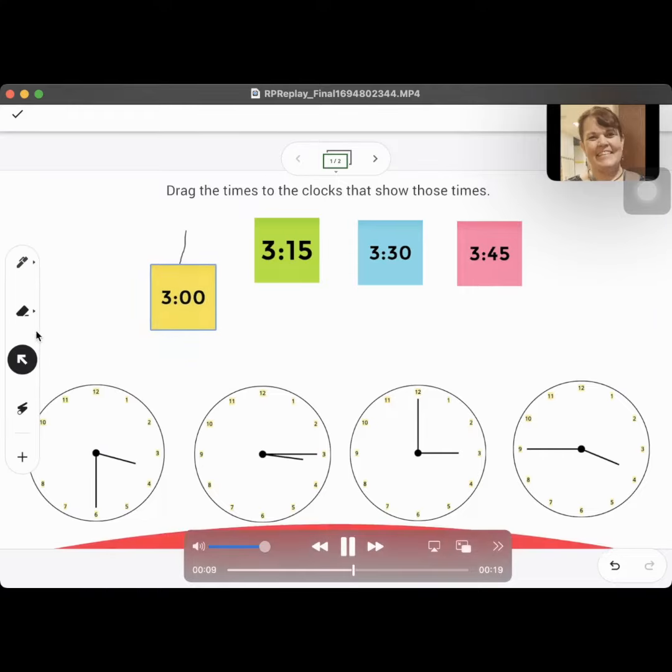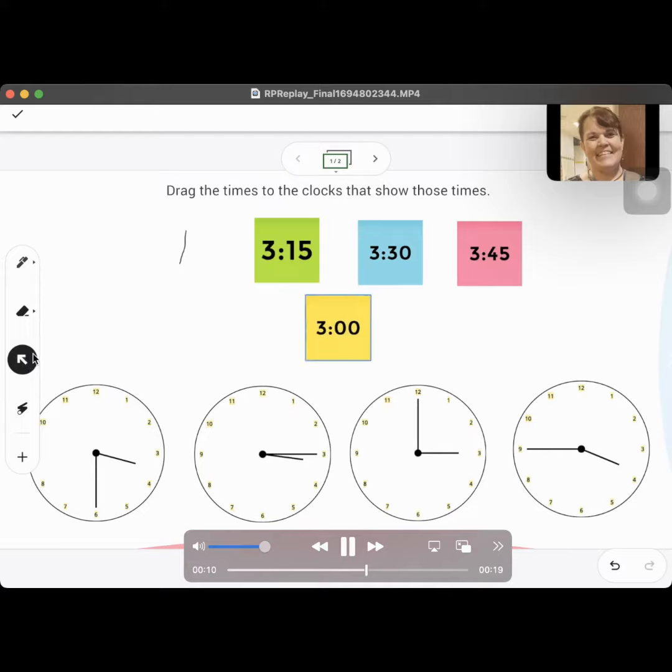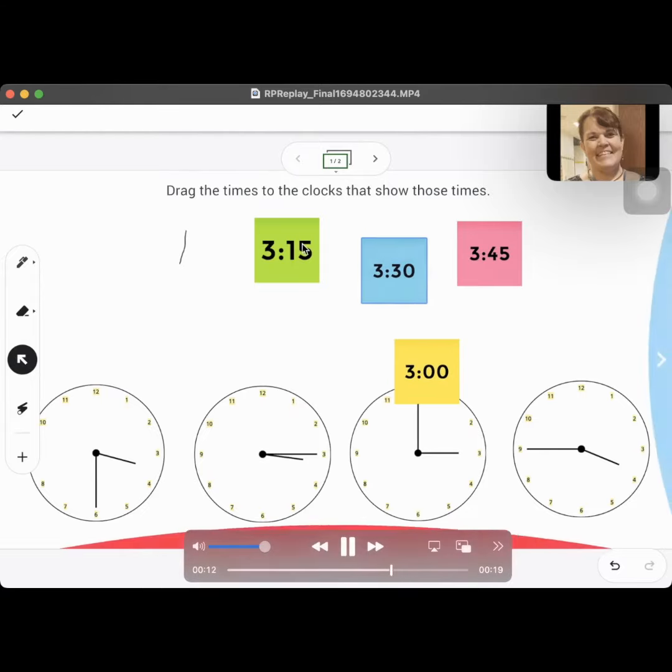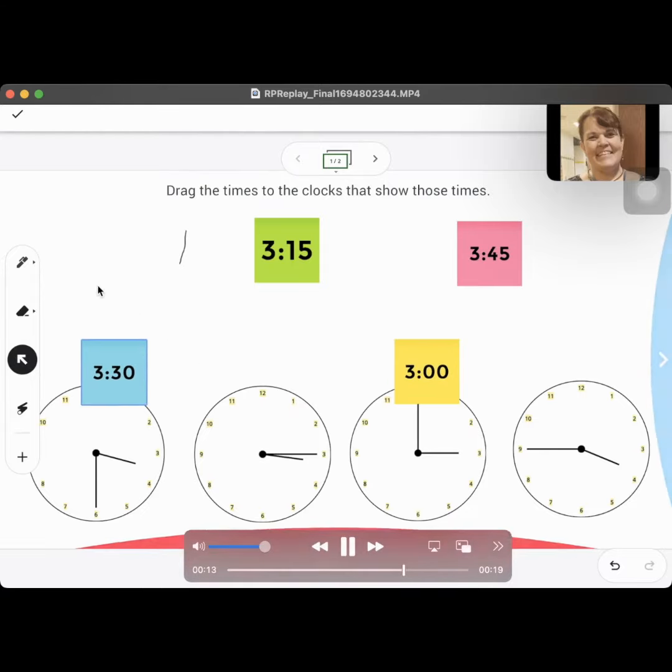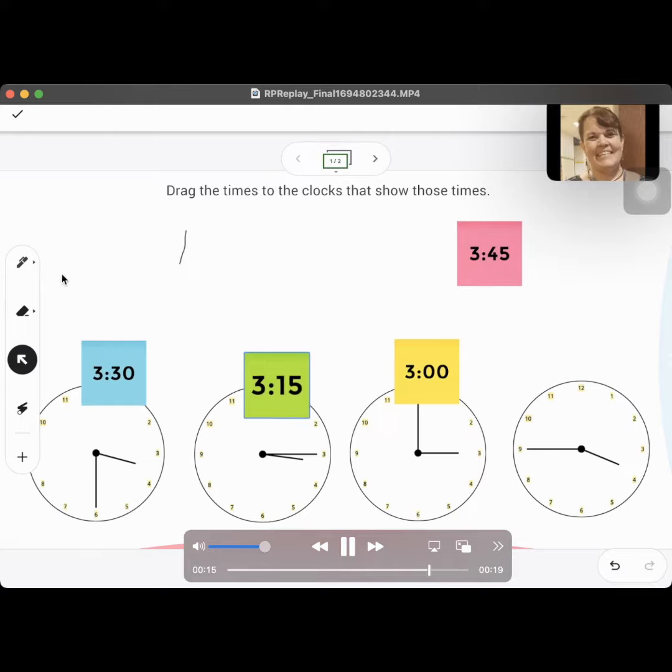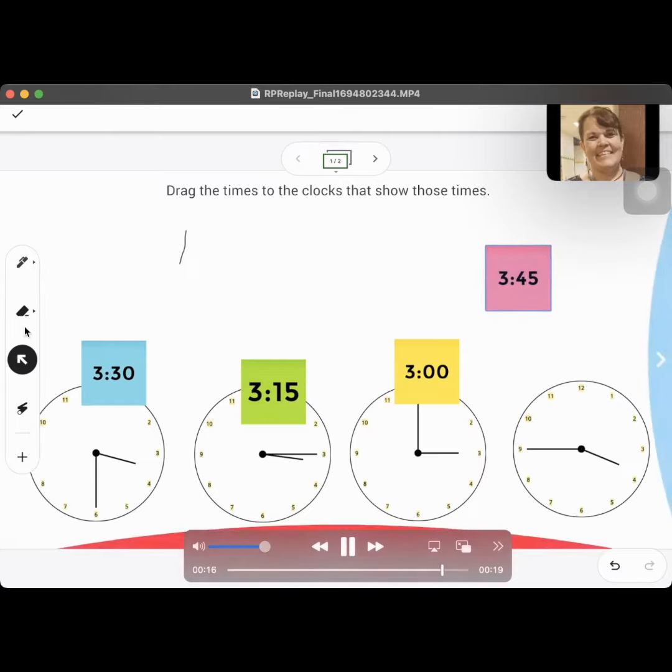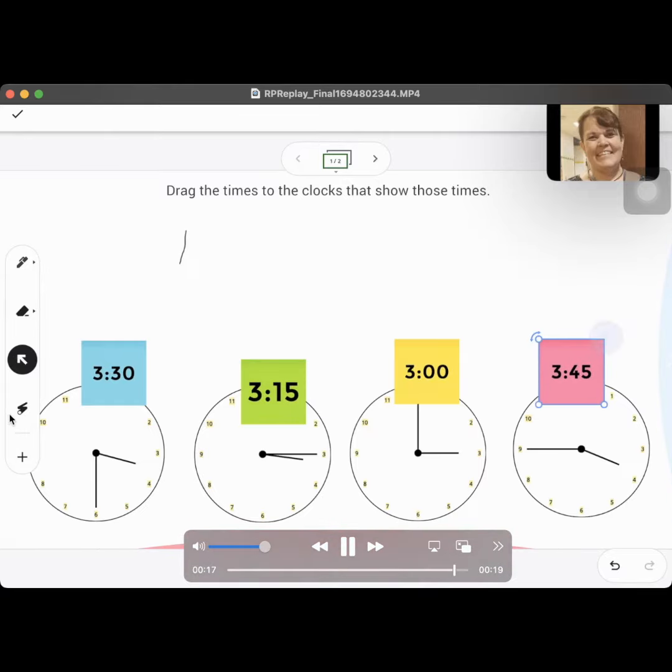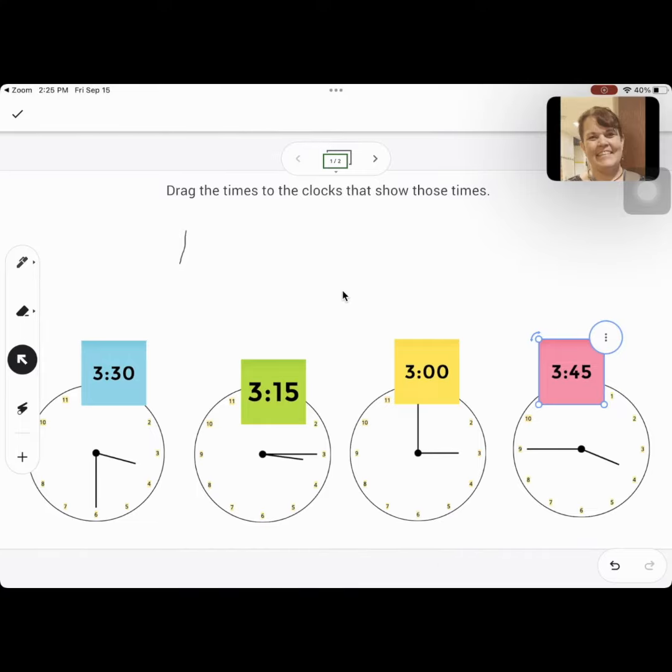You can use markers, pens. You can use the arrow to move these stickies around. You could use the eraser, you could use a laser pointer. Your teacher might put stickies on there for you. But that is how you use a Jamboard when your teacher puts it in chat.